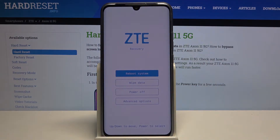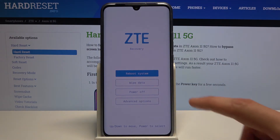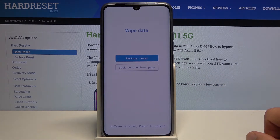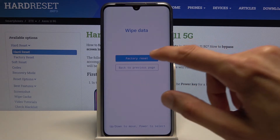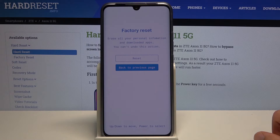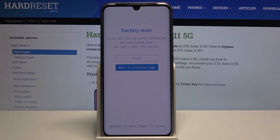This will take you to recovery mode. From here, select wipe data by tapping on it, then factory reset. It gives you a message that factory reset will erase all your personal information and downloaded apps. It will also remove things like photos, videos, music — anything you have put on the device past the setup.